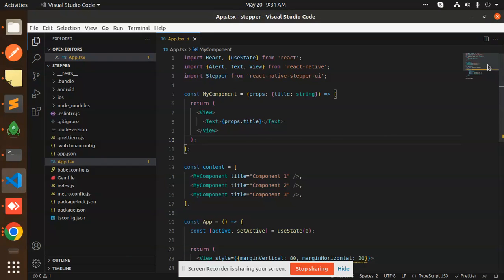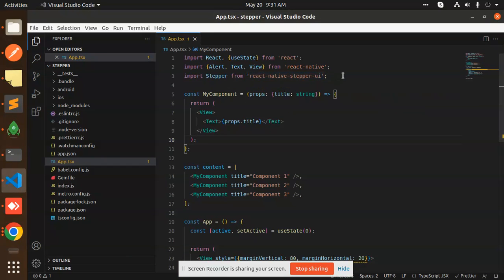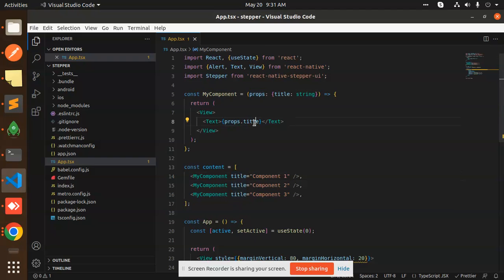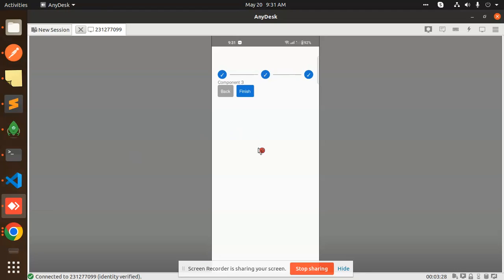So here you can see that I have used react-native-stepper-ui. Here I have made the components where I'm passing the title, getting it from the props. The title like component one and component two. You can see component three back, component two back, component one.